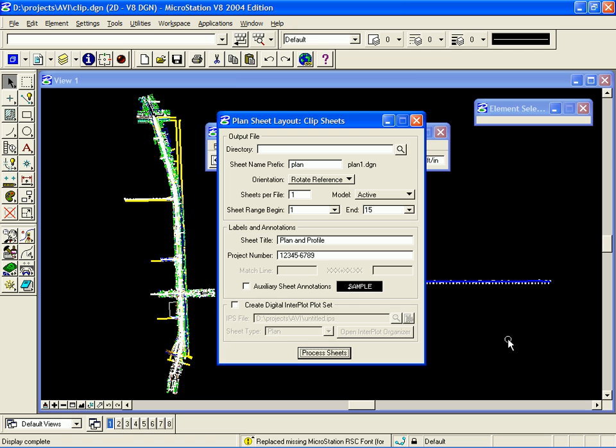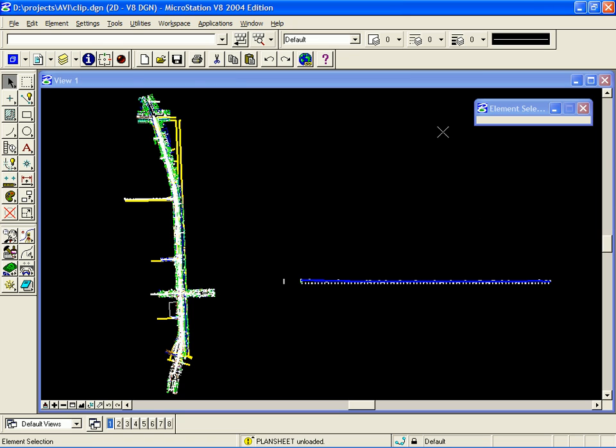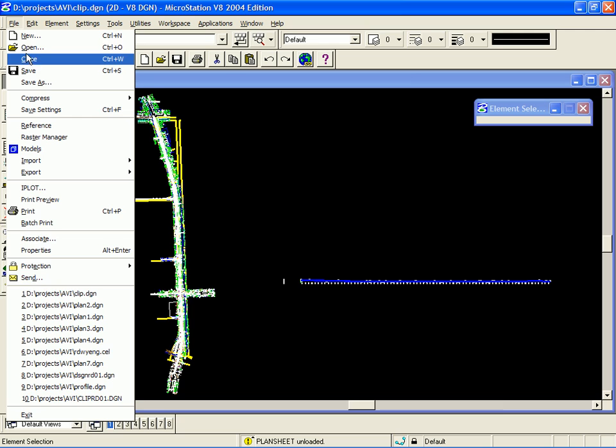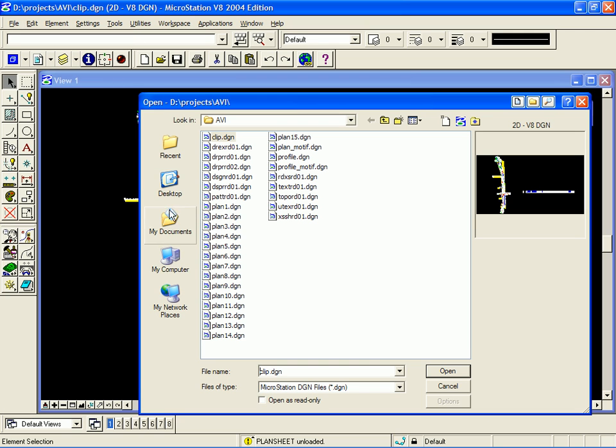Once the process has completed, I can close down all my dialogs and open up any sheet file and review my work.